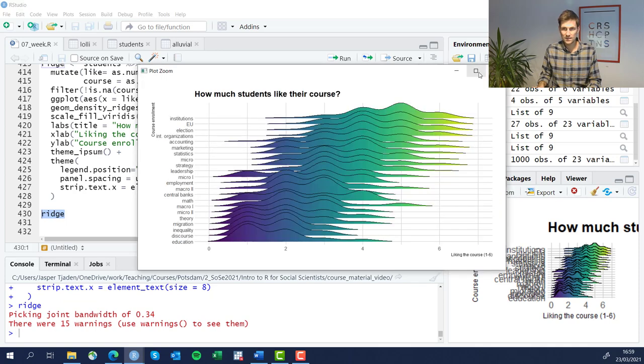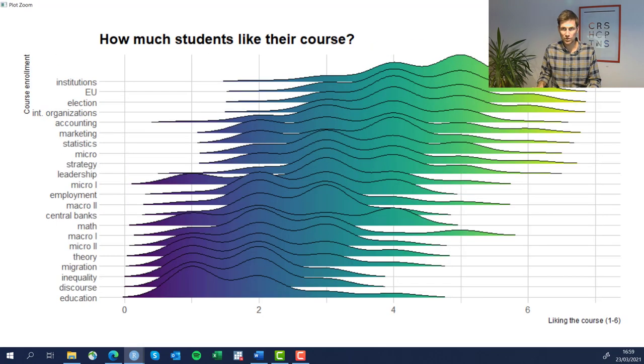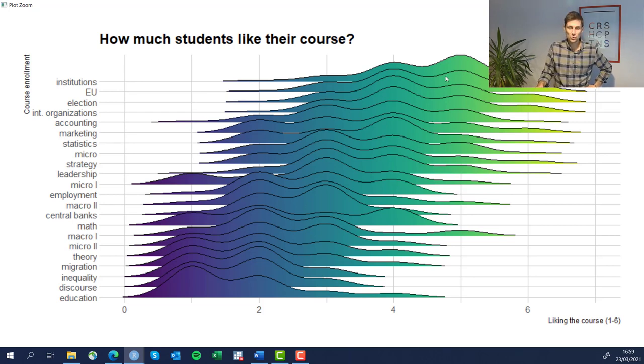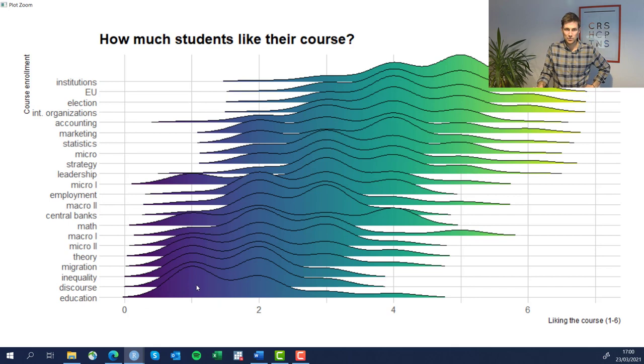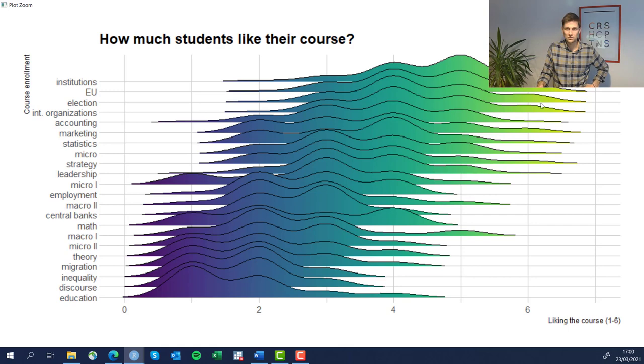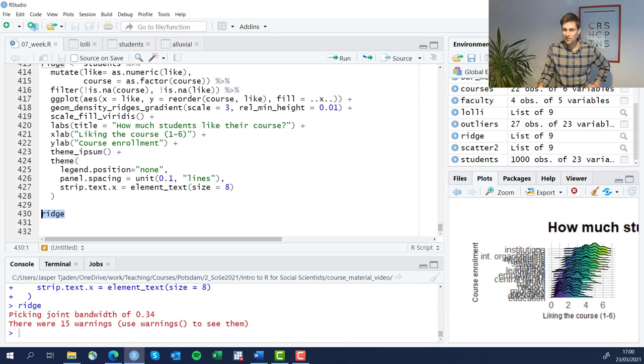And we see now that it worked out. All the curves, the density plots, are now sorted by how much students like them. Apparently they like least the courses on education, discourse and inequality. The courses they like most are in institutions, EU elections, international organizations and so forth. Apparently people like political science courses. This looks really lovely. This is how you do a ridgeline plot.